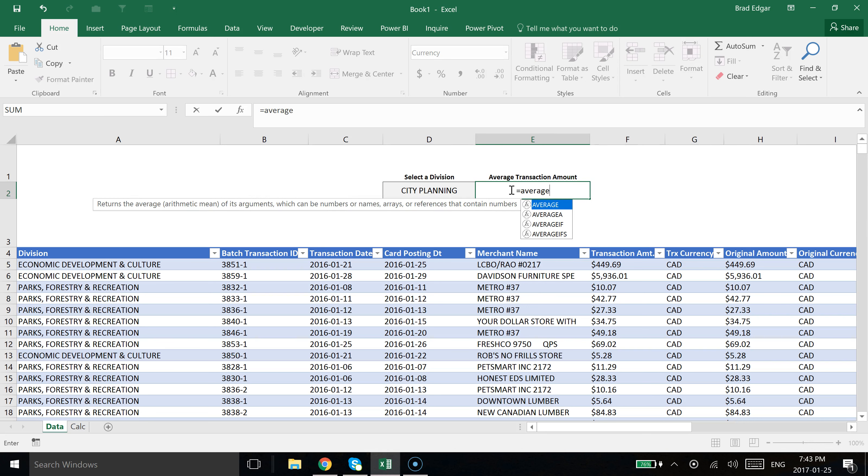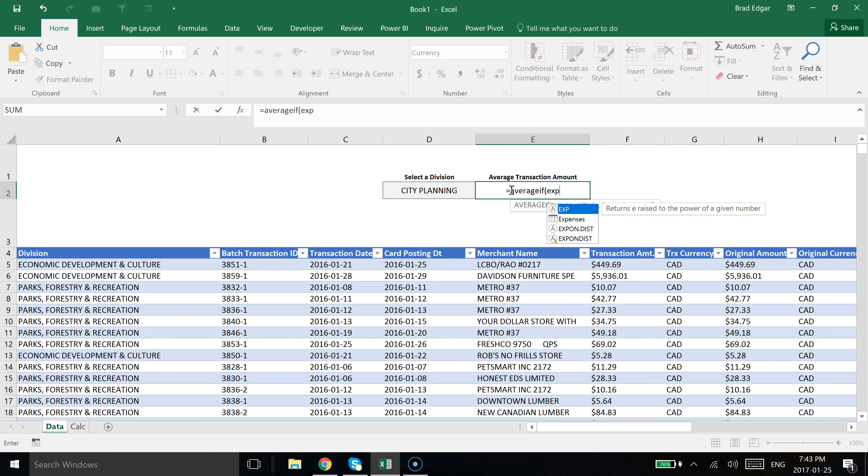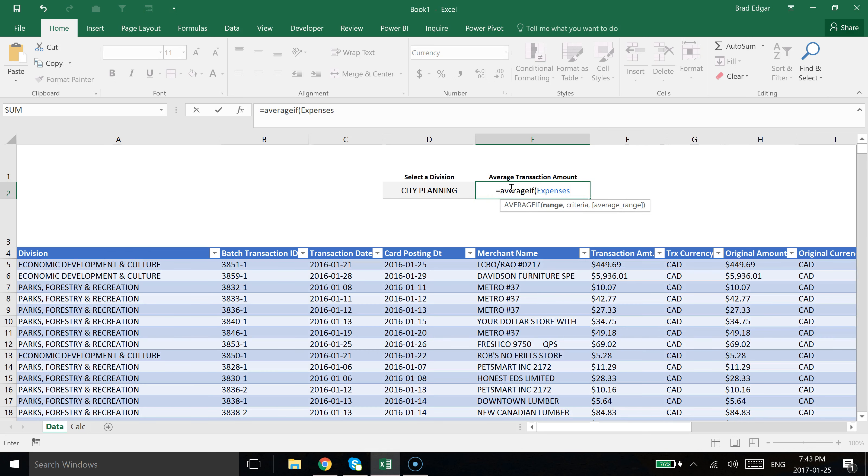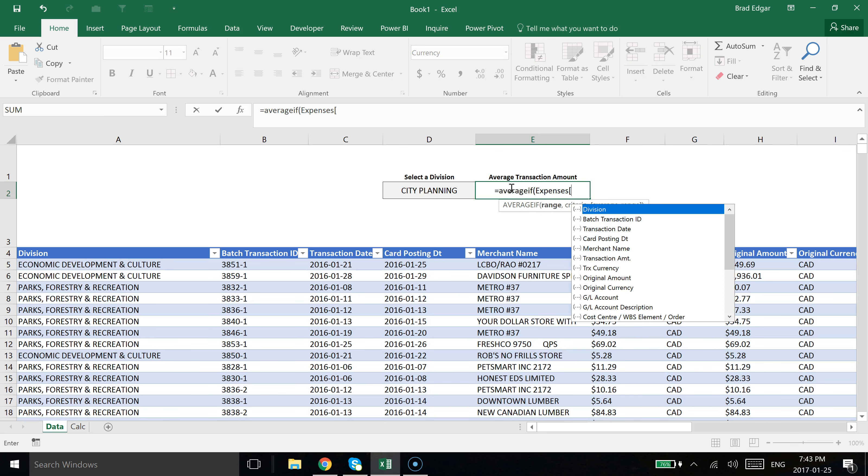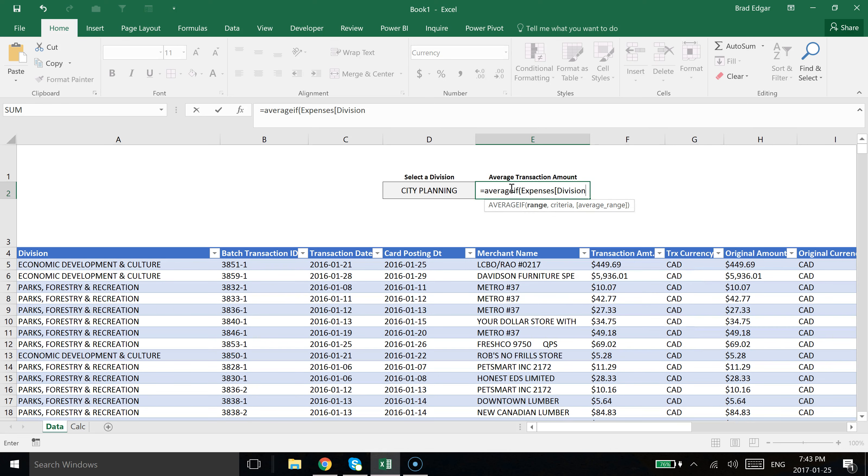So if we type in equals AVERAGEIF, open up the bracket, the range that we're looking at is actually going to be expenses. Here we're using structured references from a table. We're going to use a square bracket for the structured reference, and then we're going to look at division.